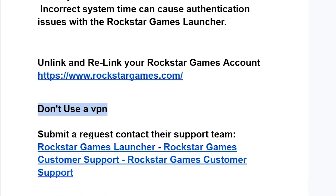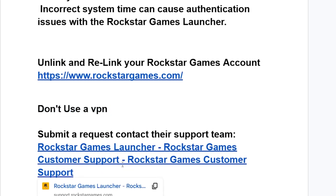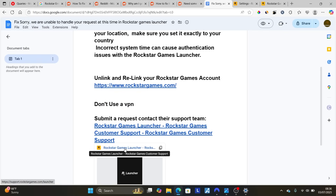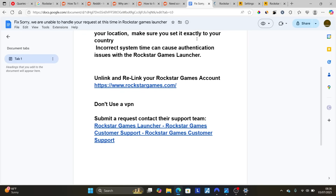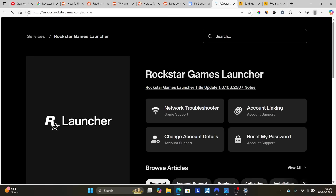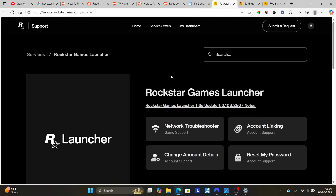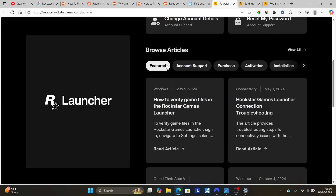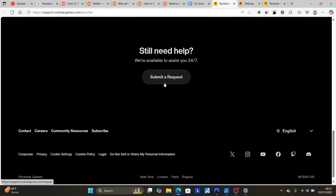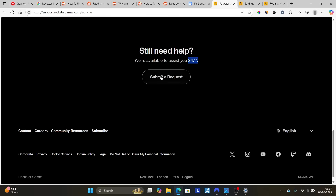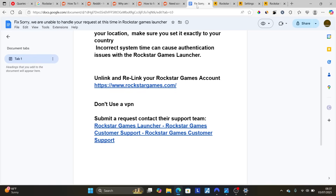If the issue persists, you can submit a request by contacting their support team. Select the Rockstar Games Launcher support page, scroll down, and select Submit a Request. They are available 24/7 and can also help you resolve these issues.